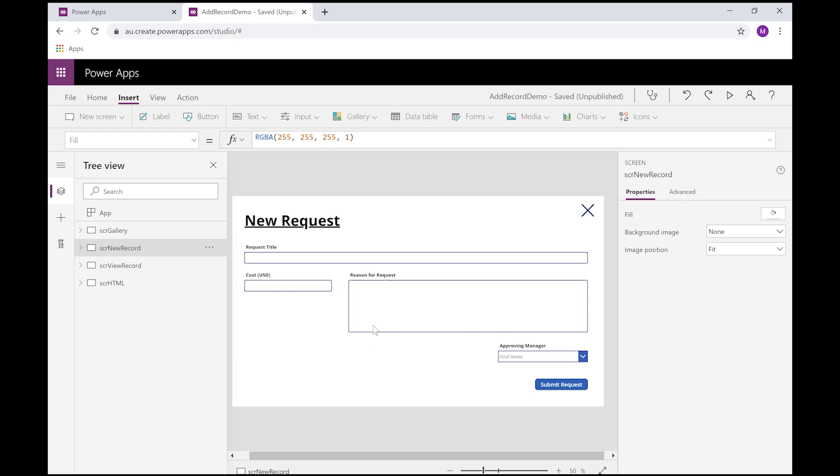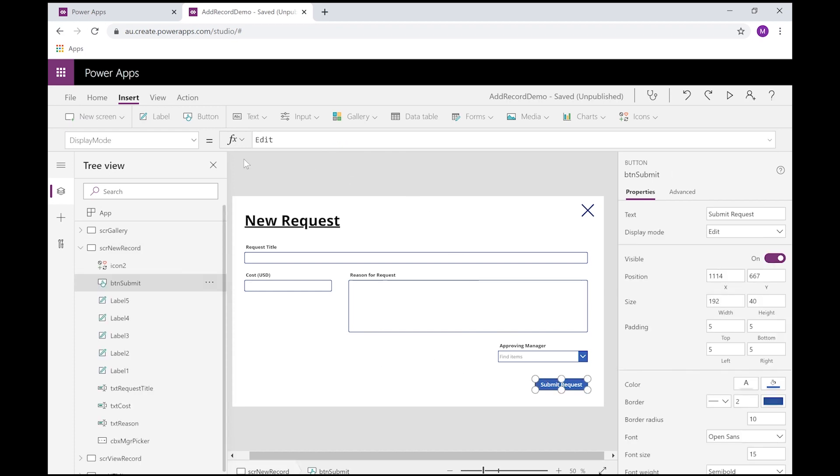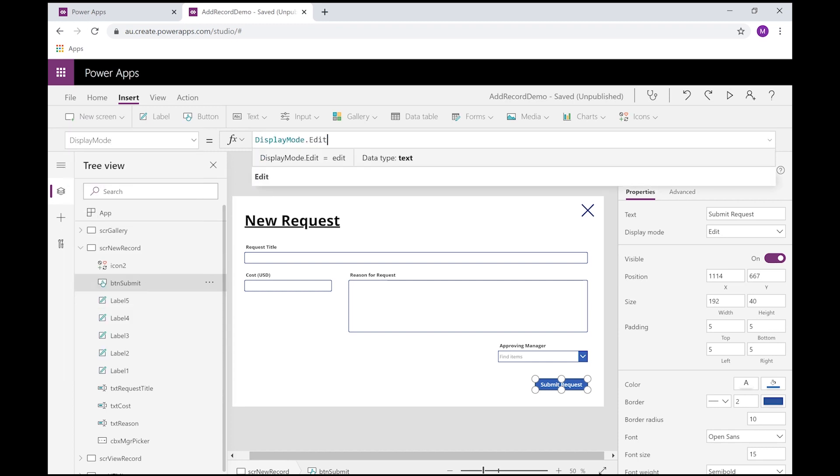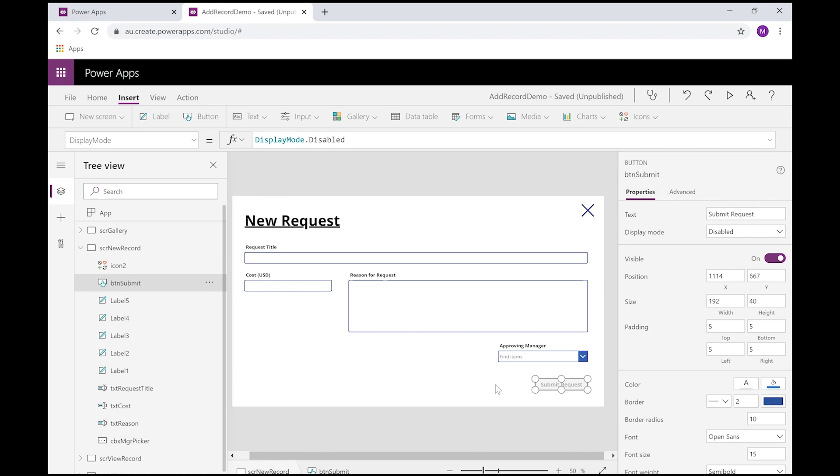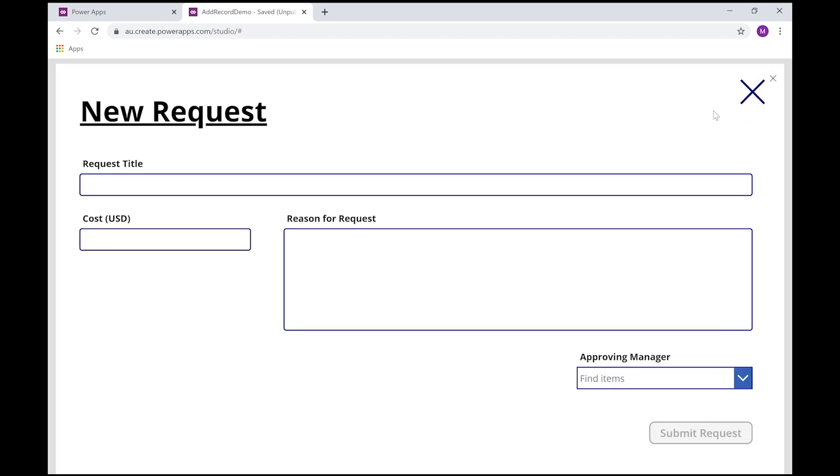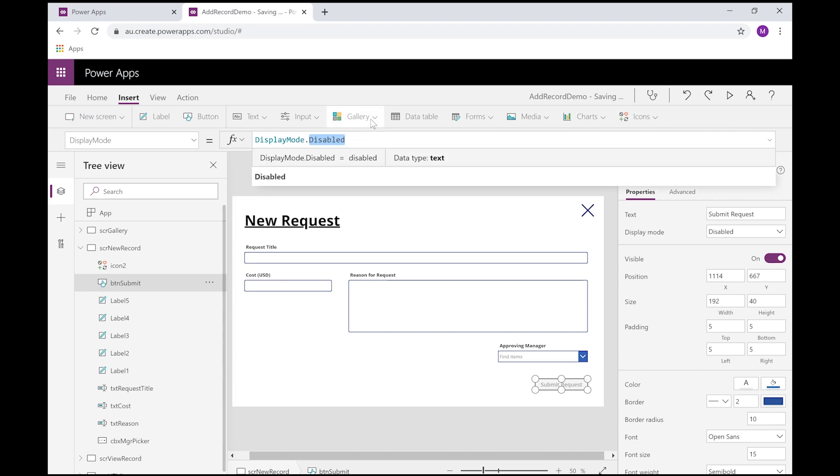So by disabling this button until the form is ready, they can't submit an invalidated record to your data set. So if I click on this and I select the display mode, we've got a few options here. If I just change this to disabled, we can see this button now goes disabled. I run it, I can't click on it.